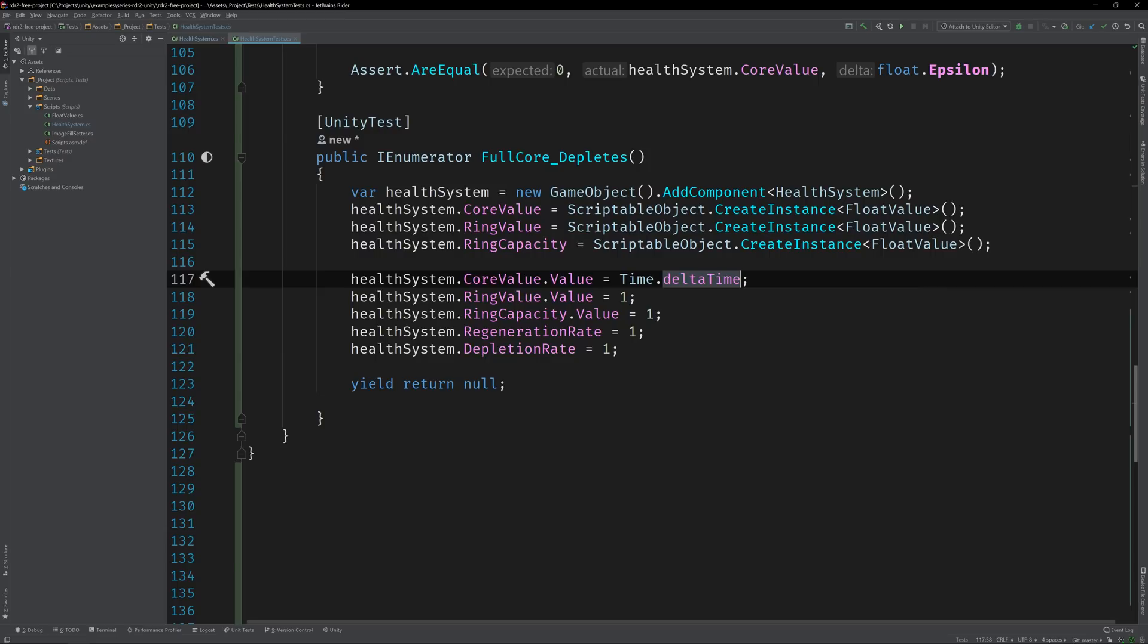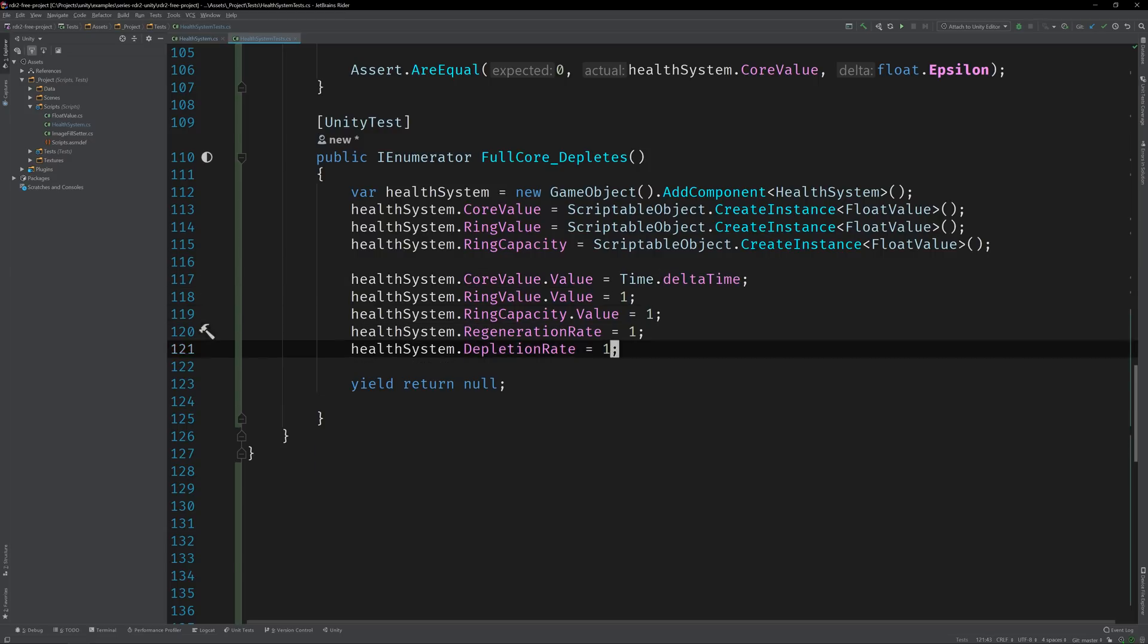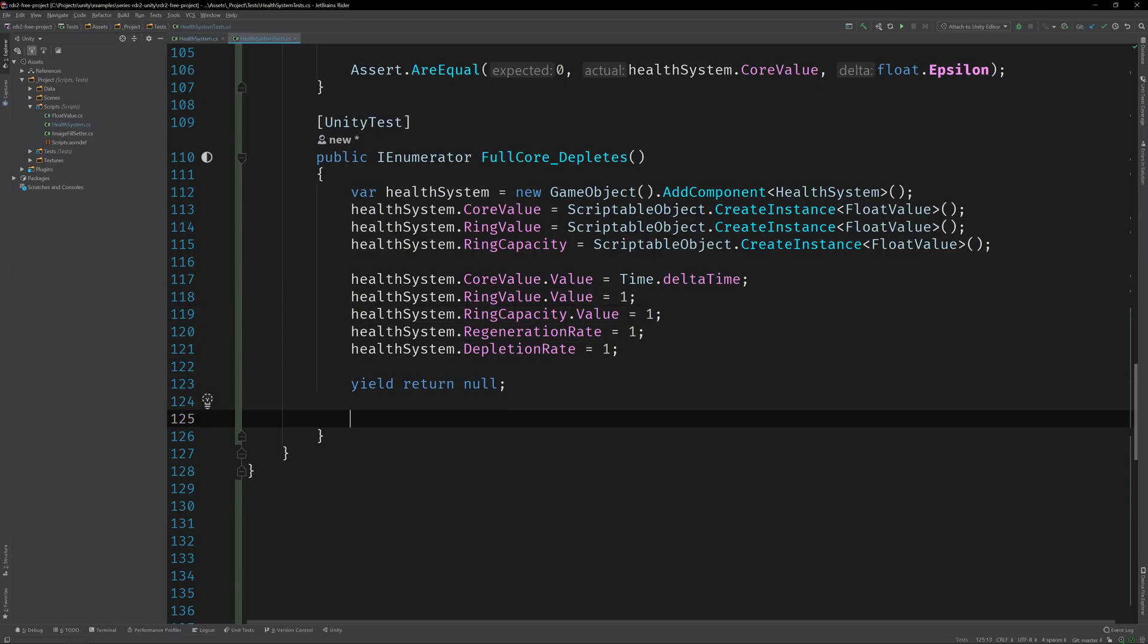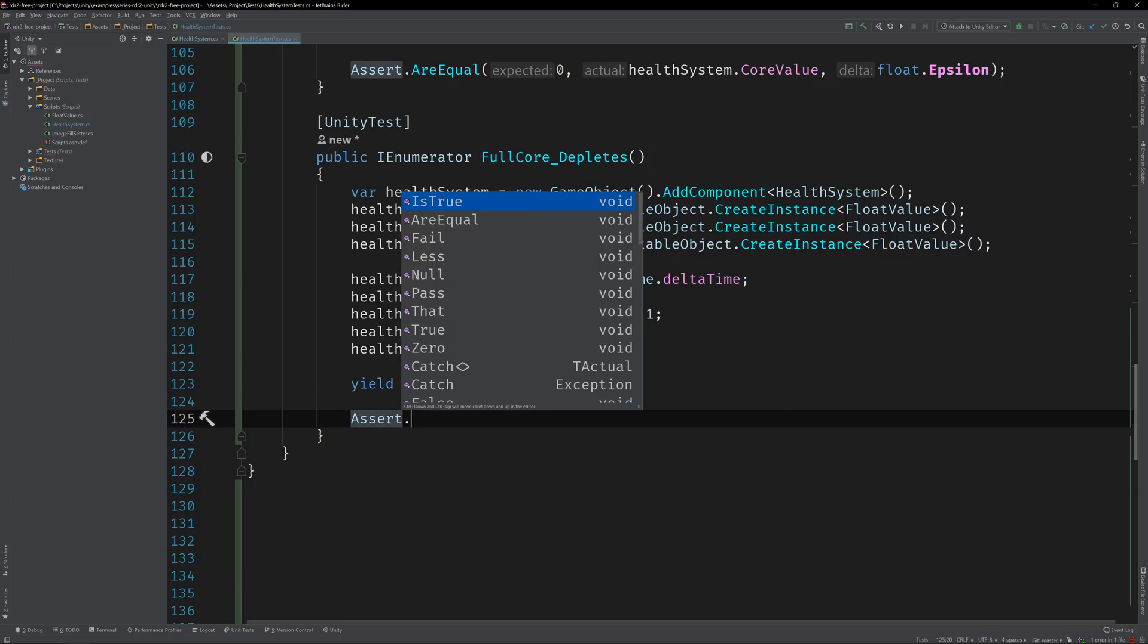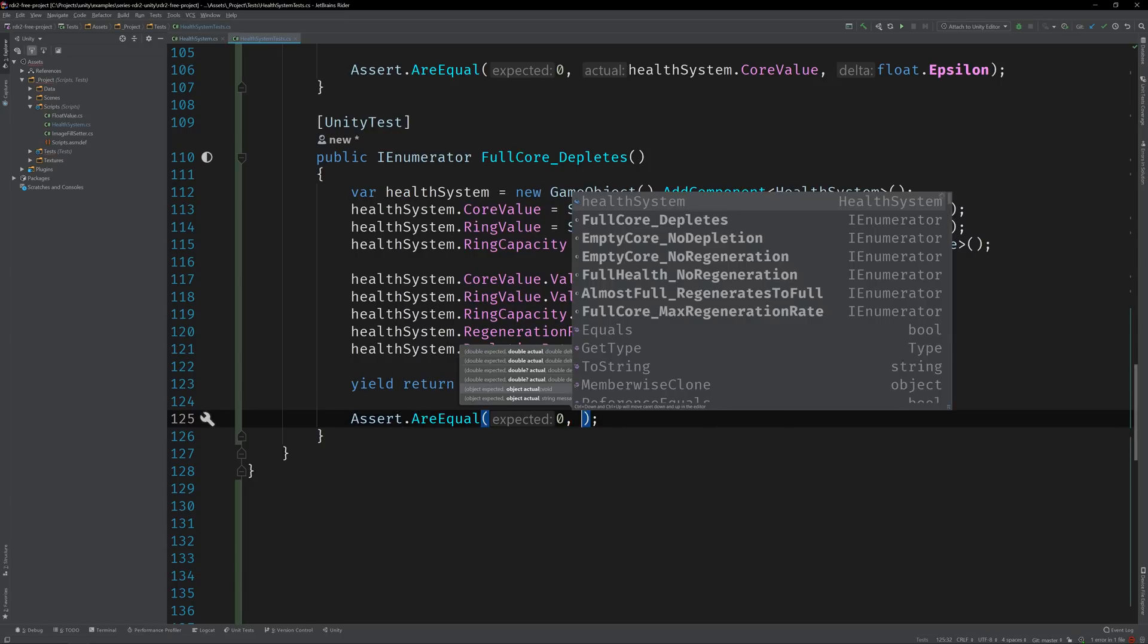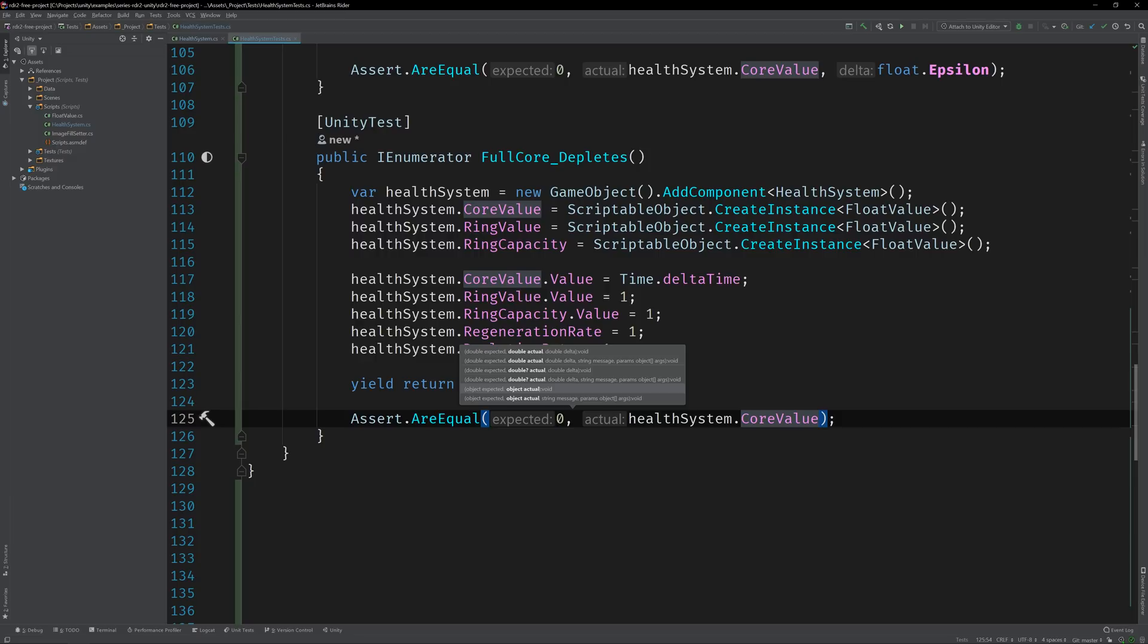Since our depletion rate is set to one, or one per second, we'd expect to assert that the value is equal to zero after one update. The problem is that there's no way to control delta time's value. And it changes every frame.